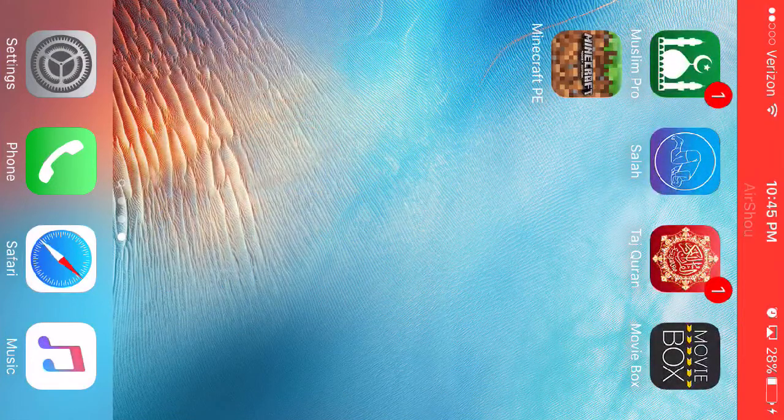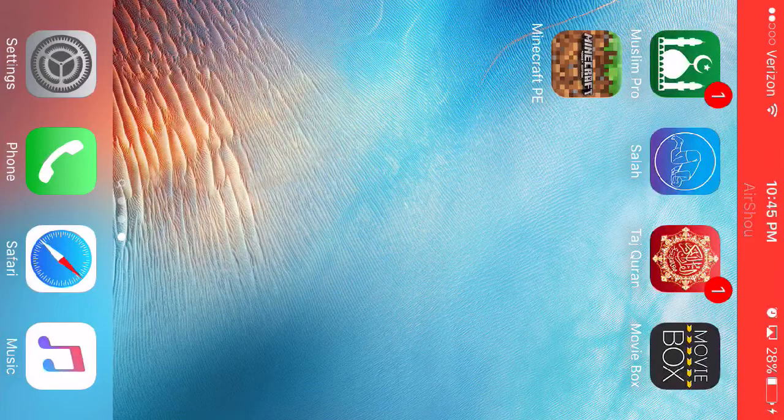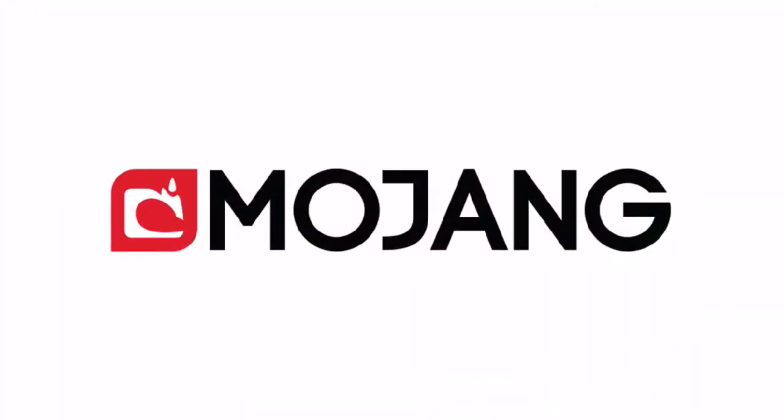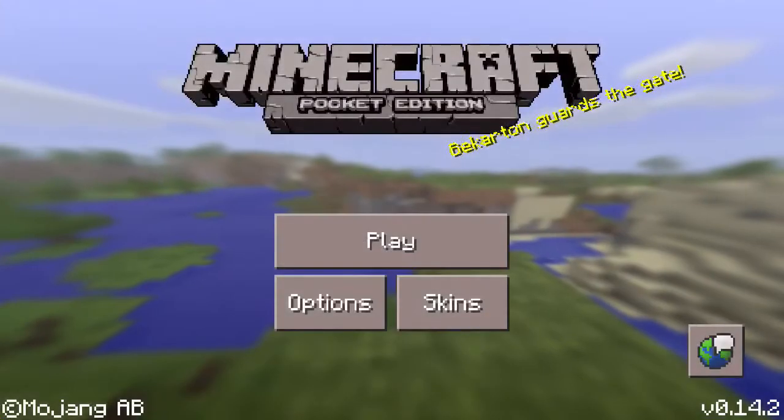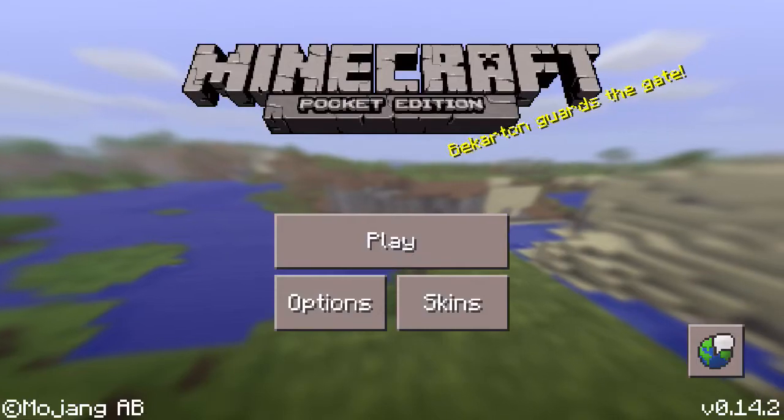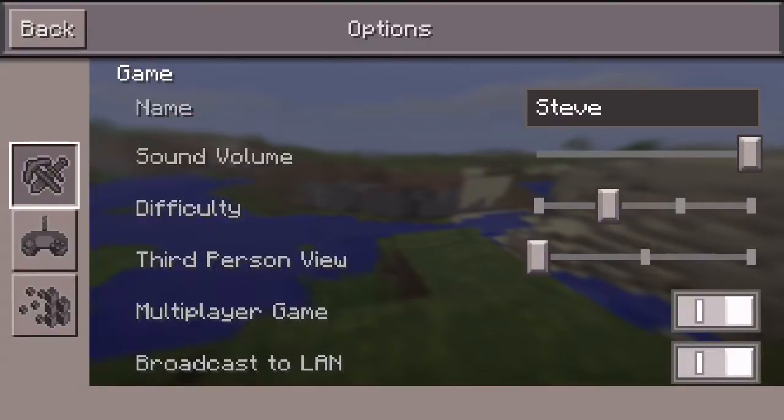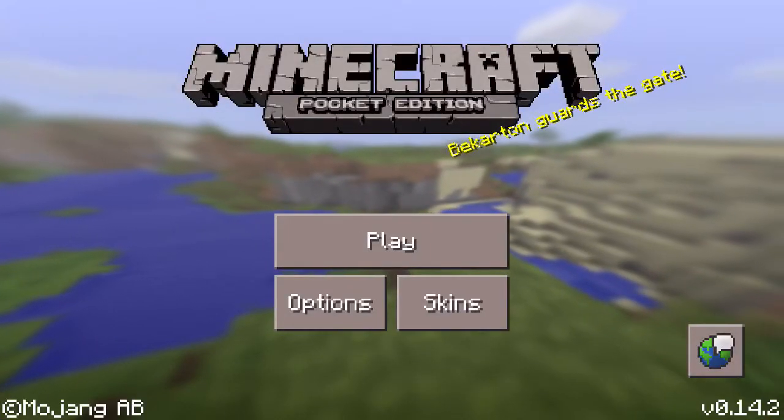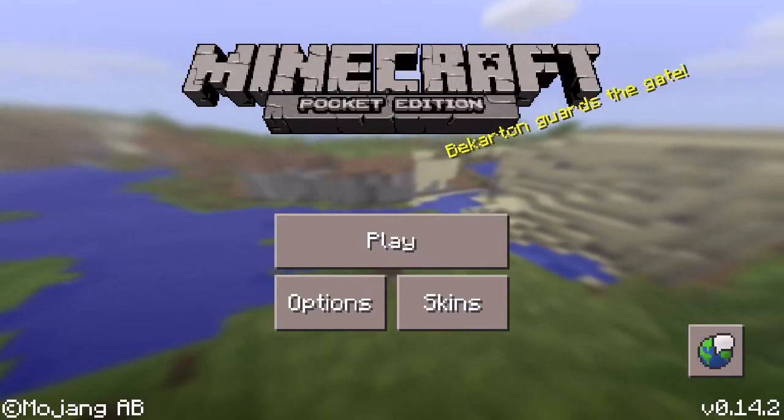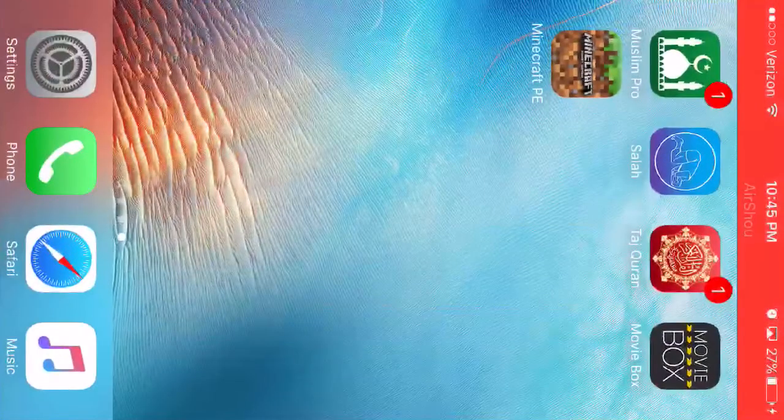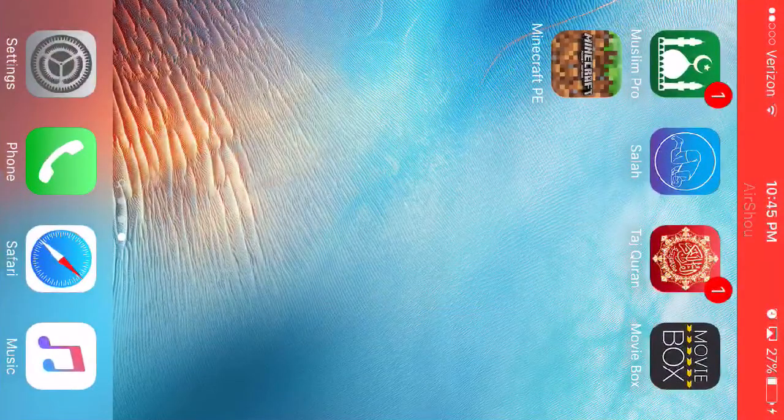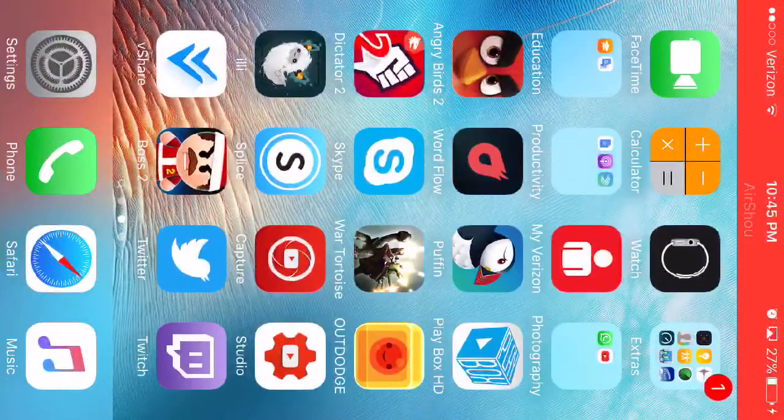Once it finishes installing it'll be right there. So you click on it and it opens back up. I don't know if you guys can see this or not. You might not be able to see this because I don't know if the screen recorder works in games, but it works, I swear. That's it.